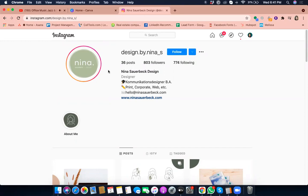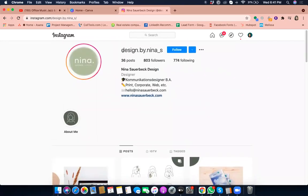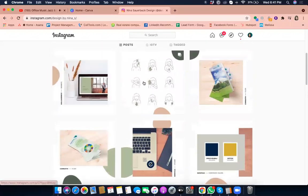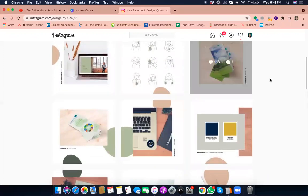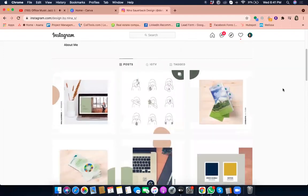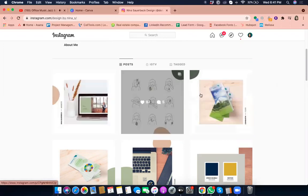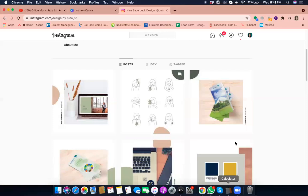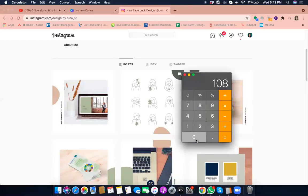We're now on Instagram, and this is the feed of Design by Nina S. If you look at her feed, it looks like a puzzle — there are different pictures that together create one cohesive puzzle. This is what we're going to do today. The size is very important so the image won't be pixelated or blurred. Each square of the puzzle is sized 1080 by 1080 pixels.